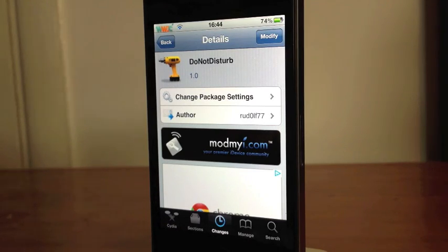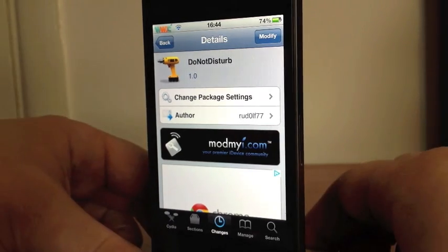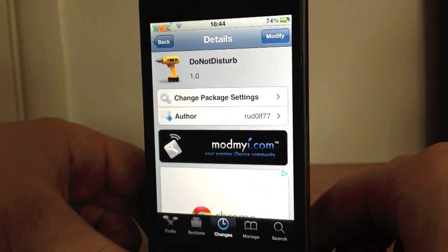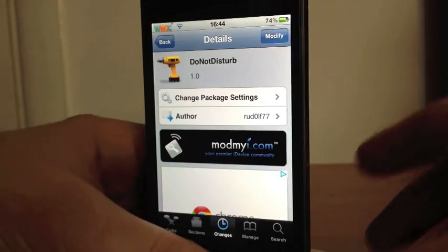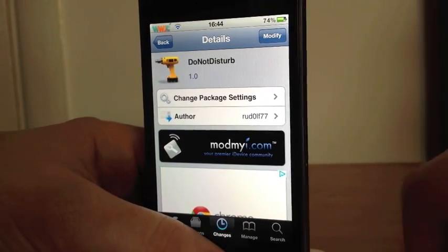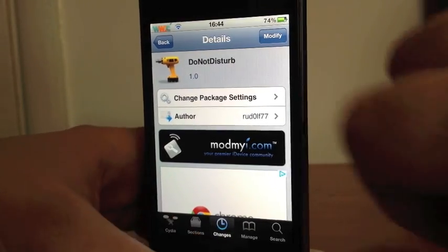Hey guys, Mickey Tech here. Today I've got a Cydia tweak for you. This is called Do Not Disturb. It is free in Cydia, so go check this out.